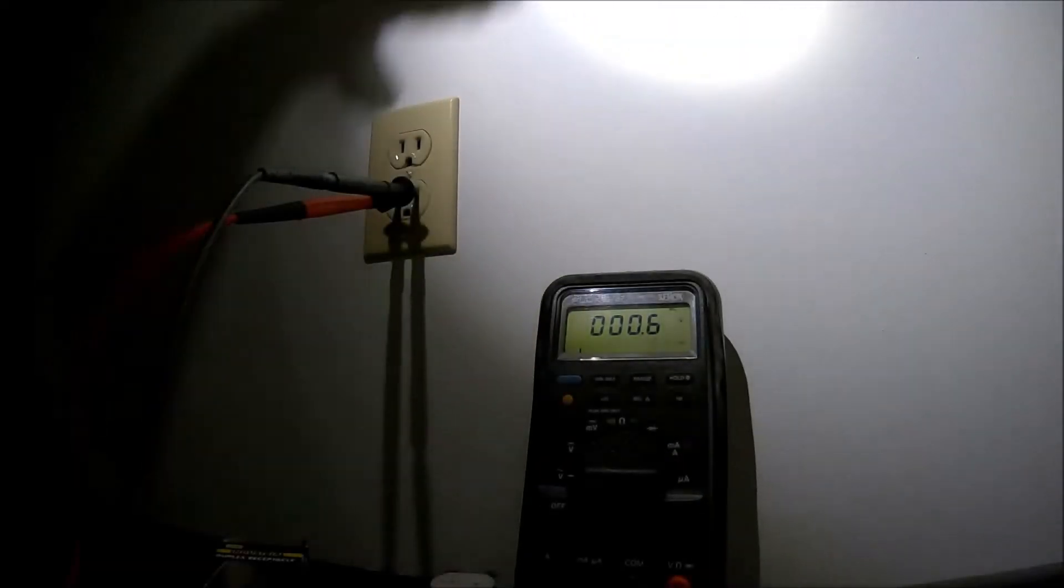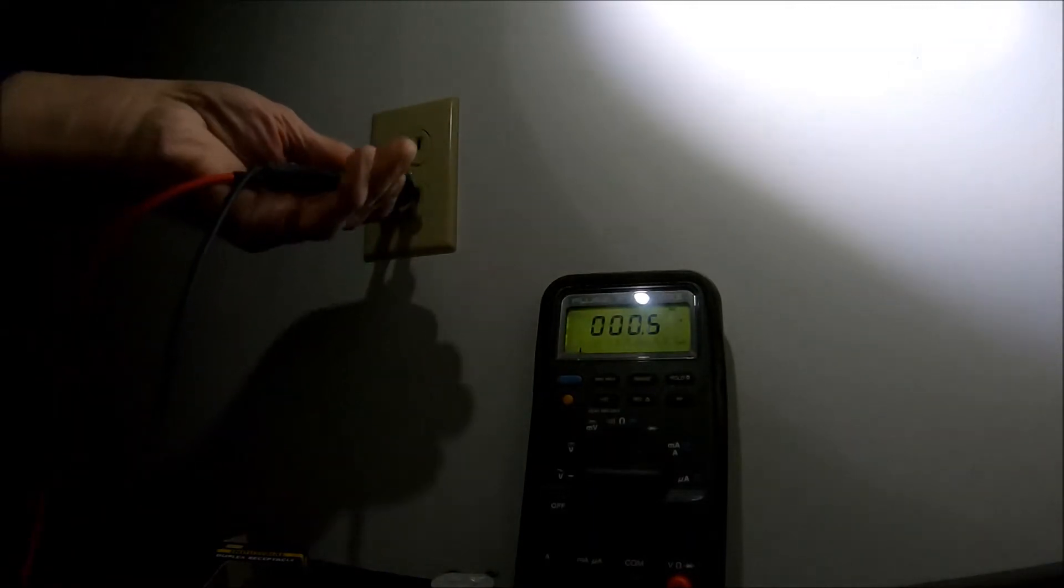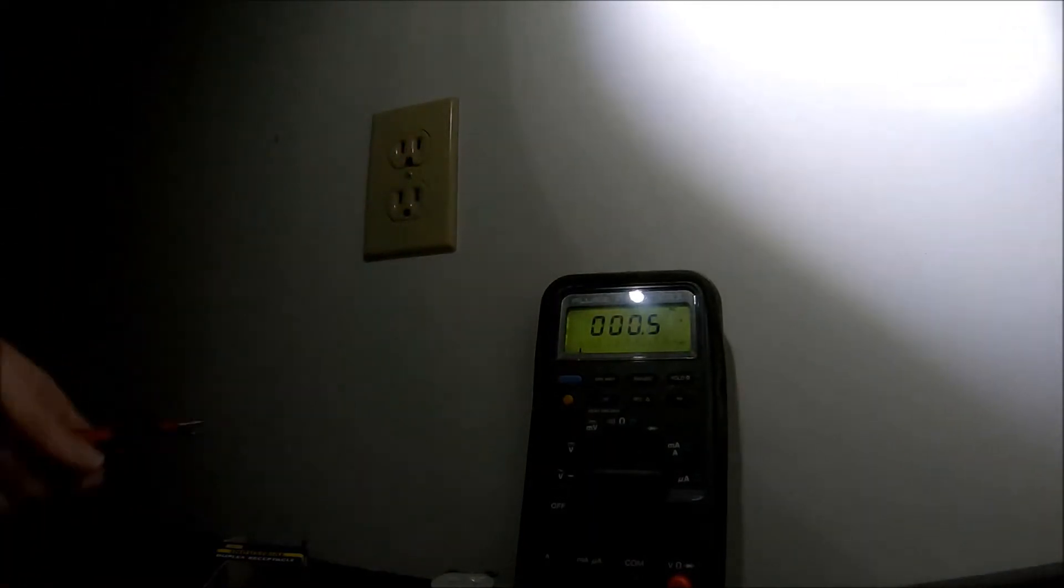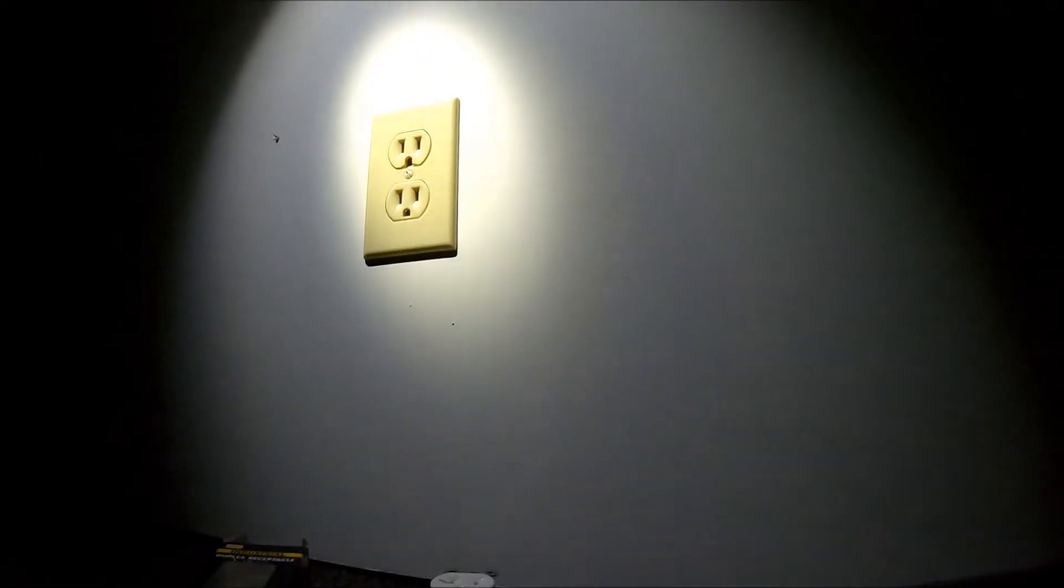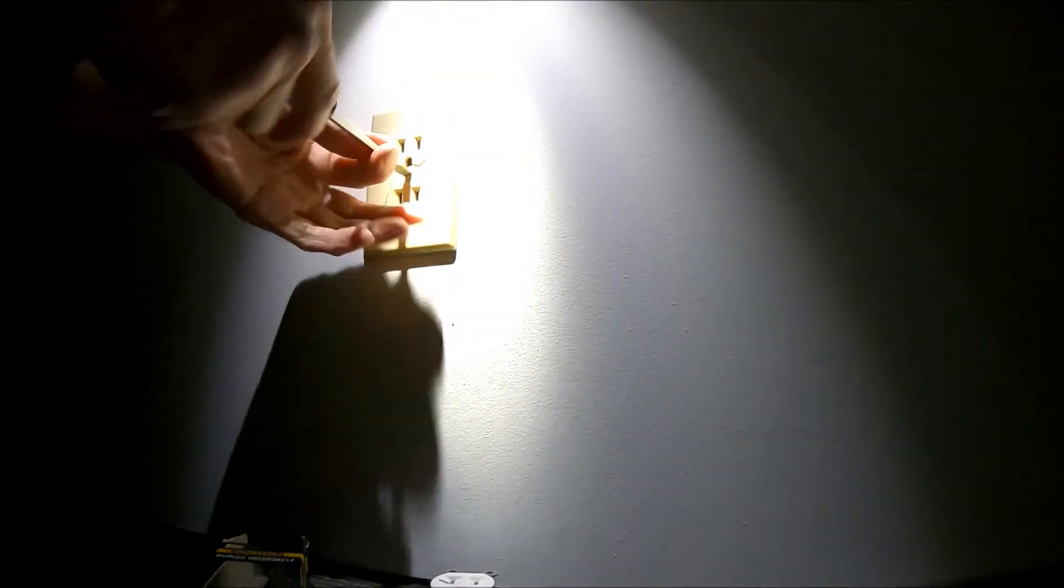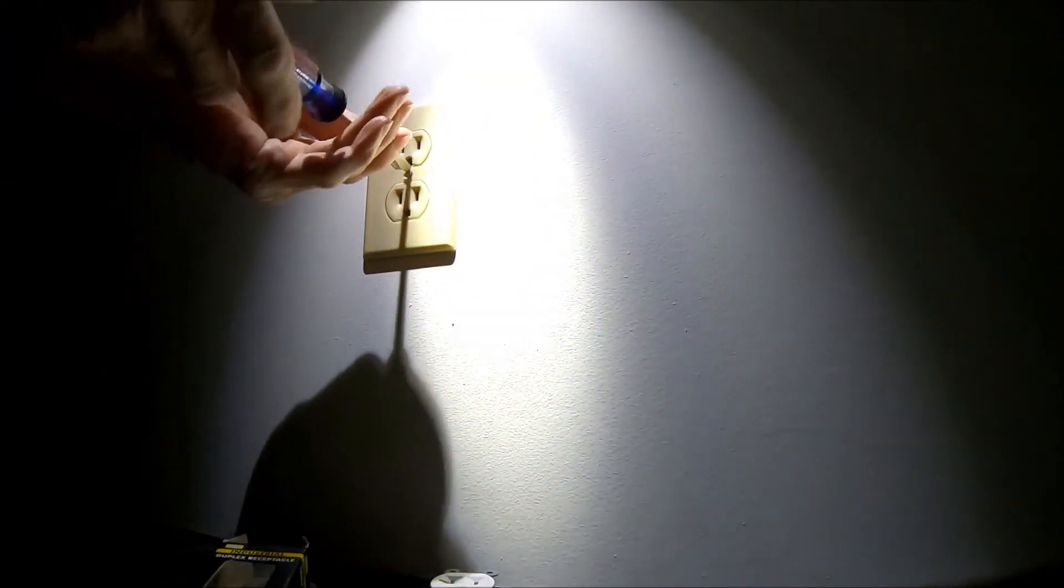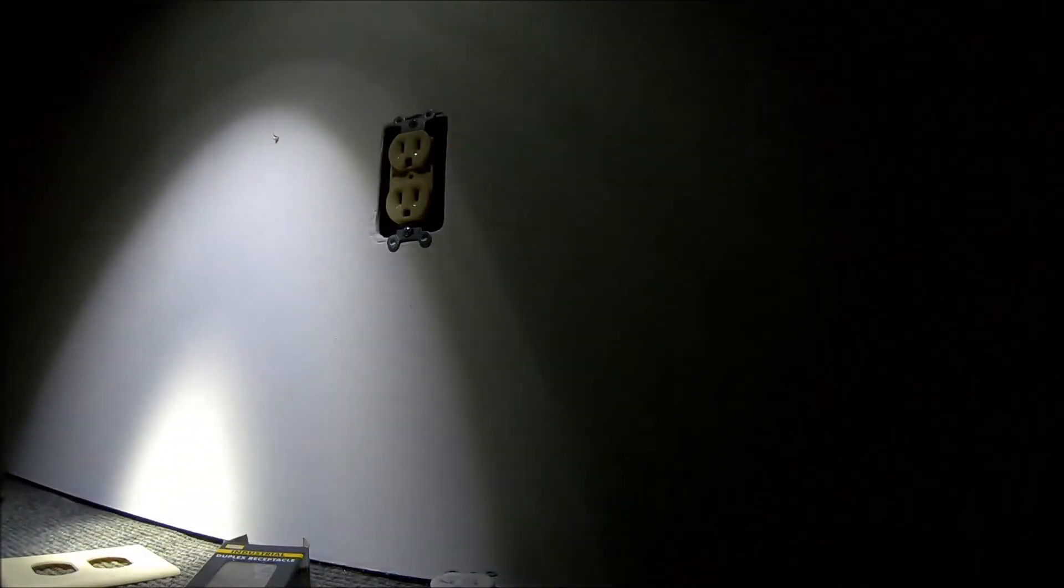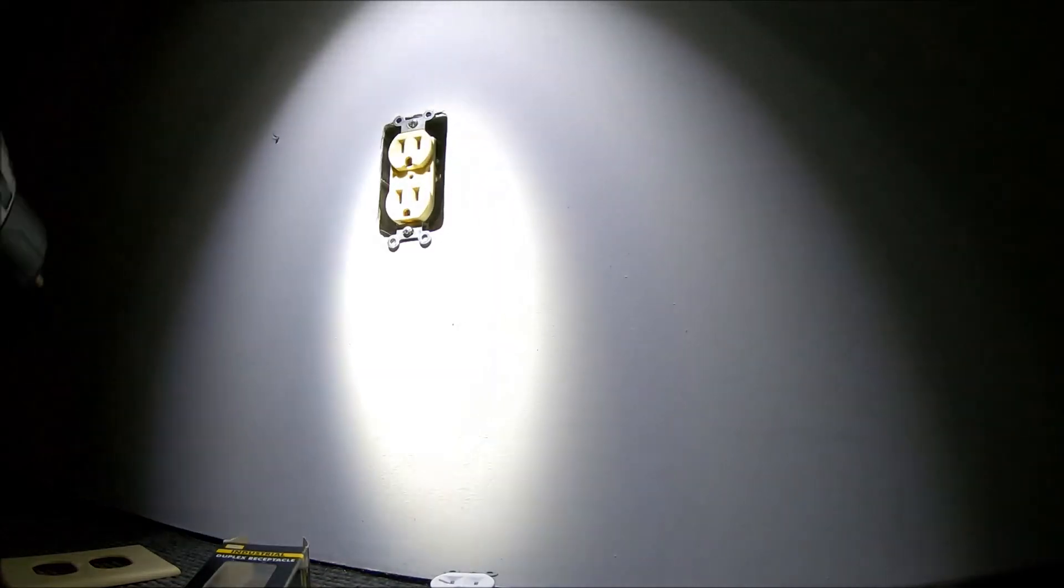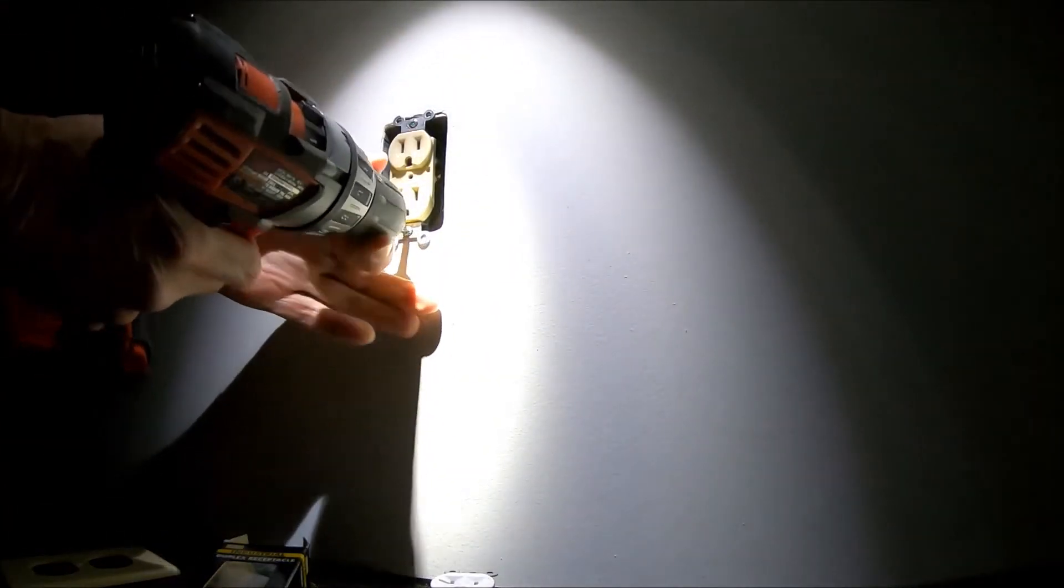That beeping noise is the uninterruptible power supply on my internet, but as you can see we don't have any power there now. Get this out of the way. Hope you can see this - turn this down a little bit so that it's not so bright. Take the plate off. I've got a white plate I'm going to put on later.